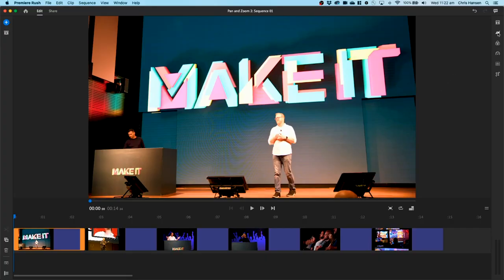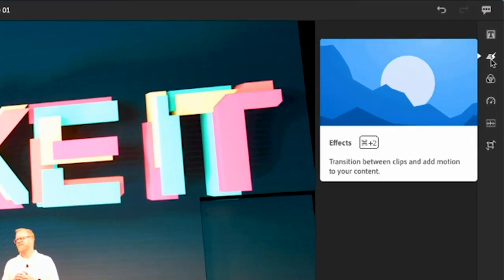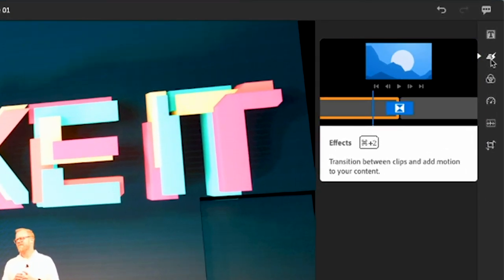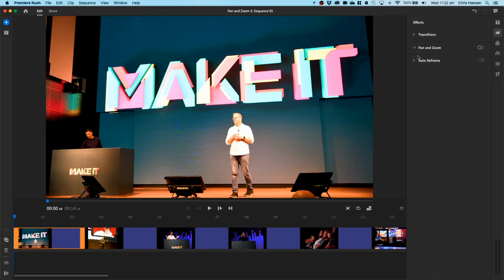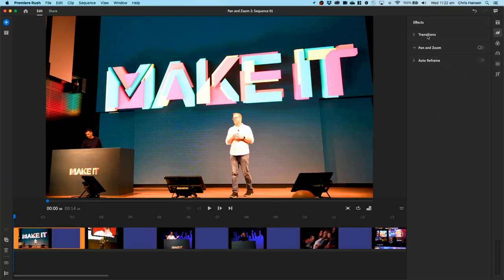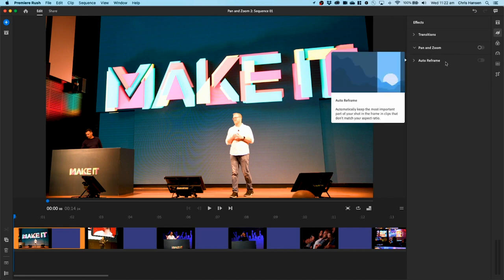So if you have a look up here, you'll notice now that the transitions panel has changed. It's now called the effects panel, and transitions live inside that. Don't worry, it hasn't gone anywhere. It's still there. So if I click on that, you'll notice now I've got transitions, I've got pan and zoom, and I've also got auto reframe.